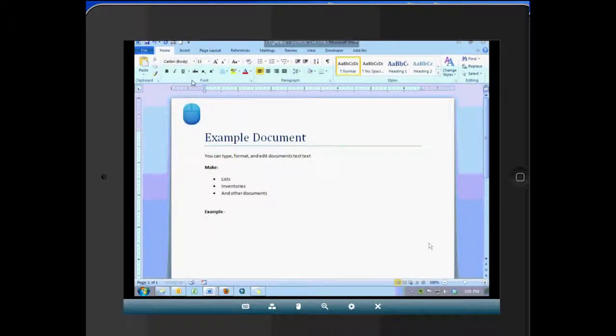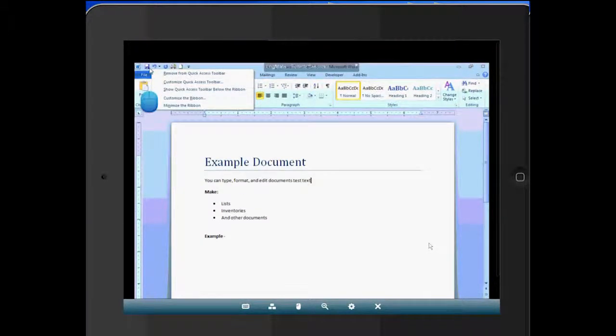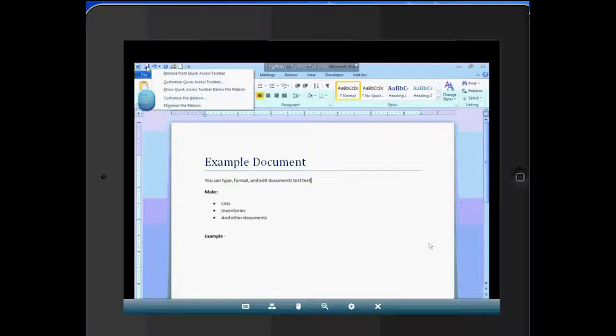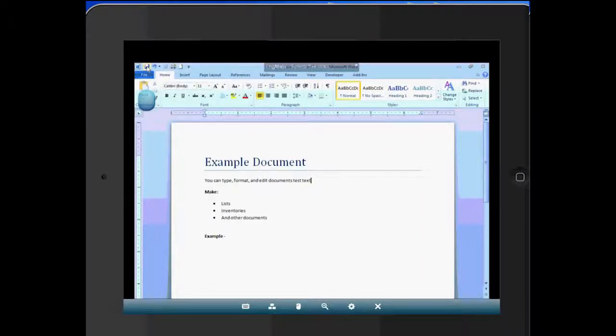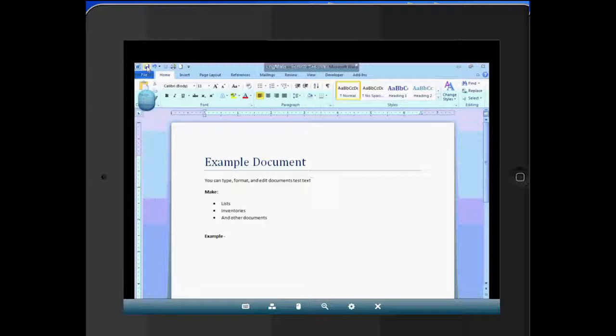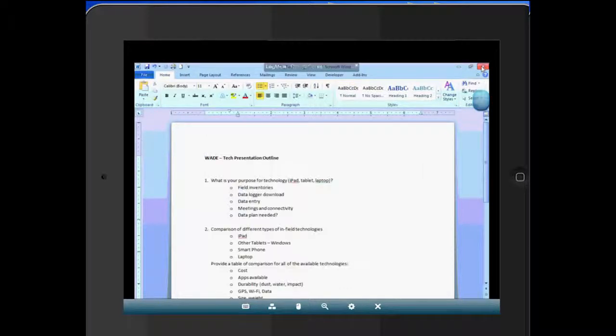Once I'm done there, I can go up and save that. Once that document is saved, and you can see there's a little bit of a lag time here, I will go up and close that document.